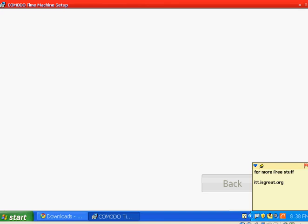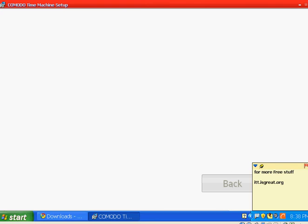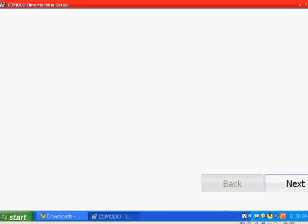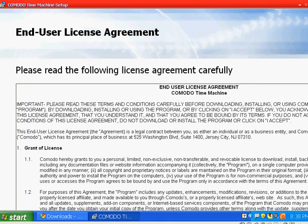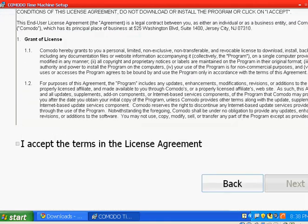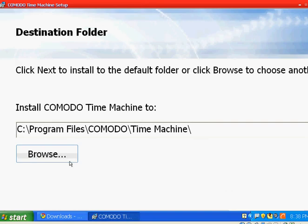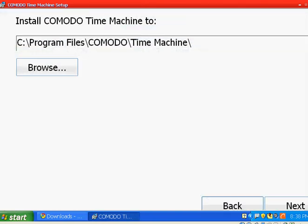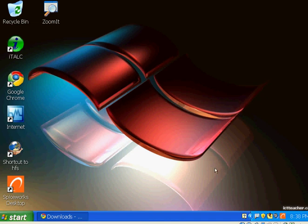You're going to see this welcome to Comodo Time Machine setup, and then click next, and then accept the agreement. Click on next, click on next, then go down, click on next again.